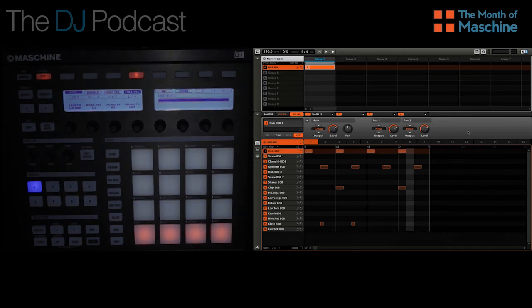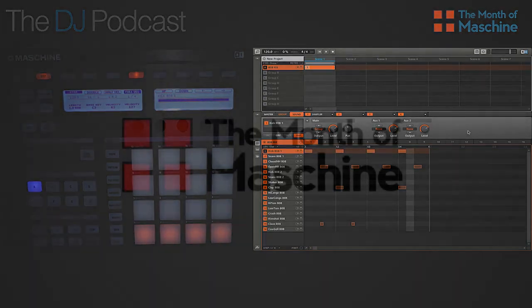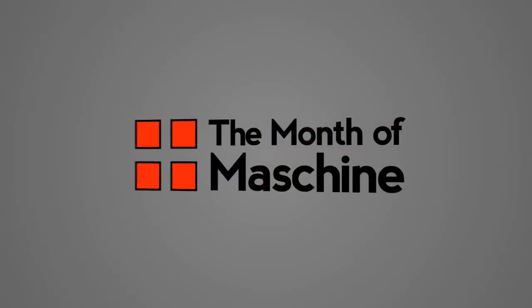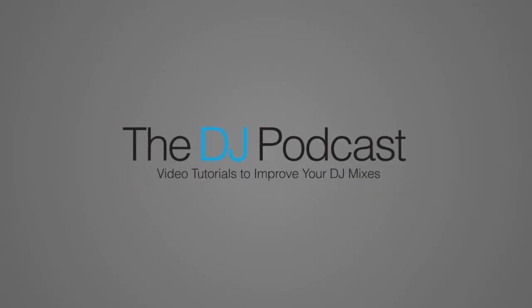Now that you know how to adjust the grid size in Maschine, you can spend more time working on the finer details of the sample lengths that you're using. For more Maschine tutorials, click on the link below in the video description or visit thedjpodcast.com.